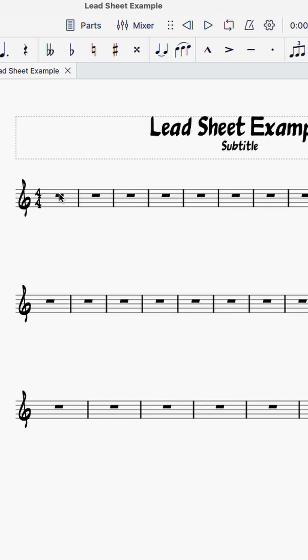Select the first measure. Push Ctrl K or Command K. Type the name of the chord and hit space.